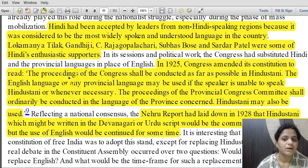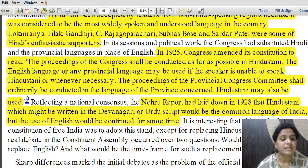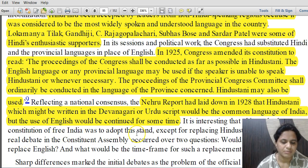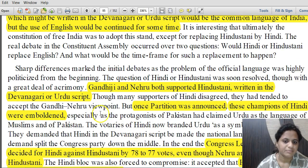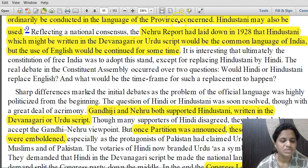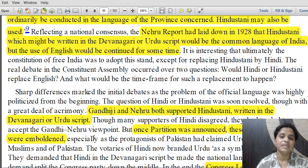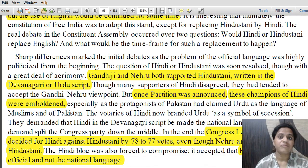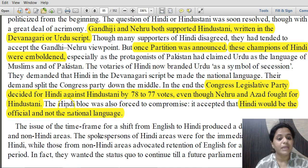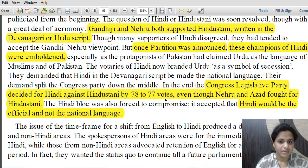In 1925, Congress amended its constitution to conduct proceedings as far as possible in Hindustani, with English or any provincial language used if necessary. The 1928 Nehru Report stated that Hindustani, written in Devanagari or Urdu script, could be the common language of India, with English continuing for some time. Gandhiji and Nehru both supported Hindustani in Devanagari or Urdu script. But once partition was announced, champions of Hindi were emboldened and the Congress Legislative Party decided for Hindi against Hindustani by 78 to 77 votes, even though Nehru and Maulana Azad fought for Hindustani.